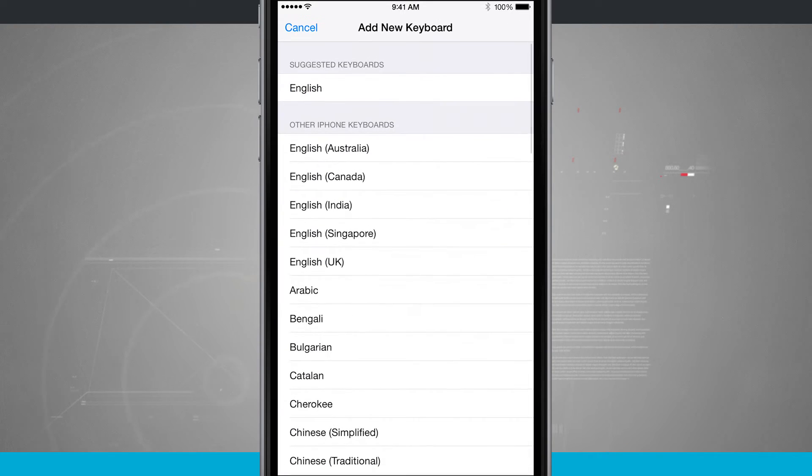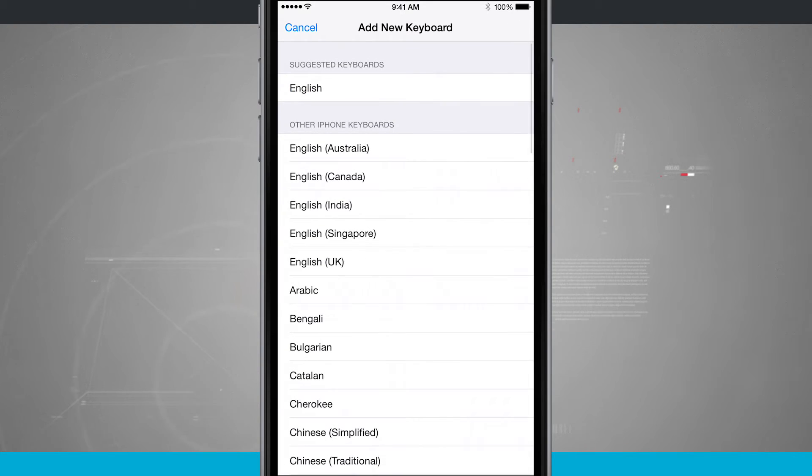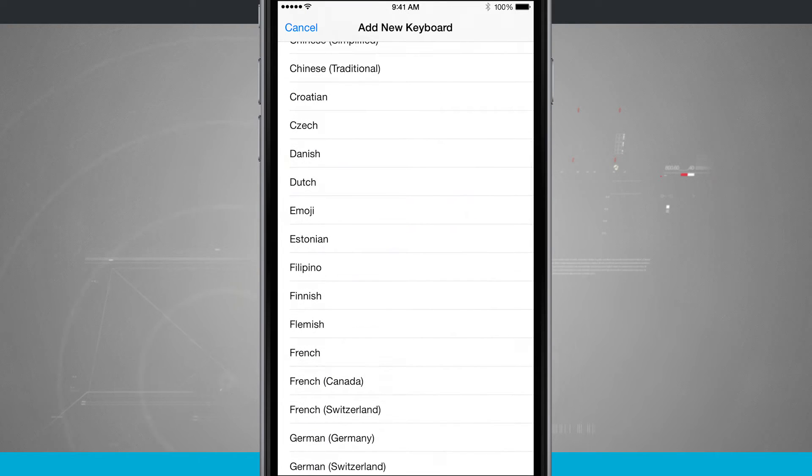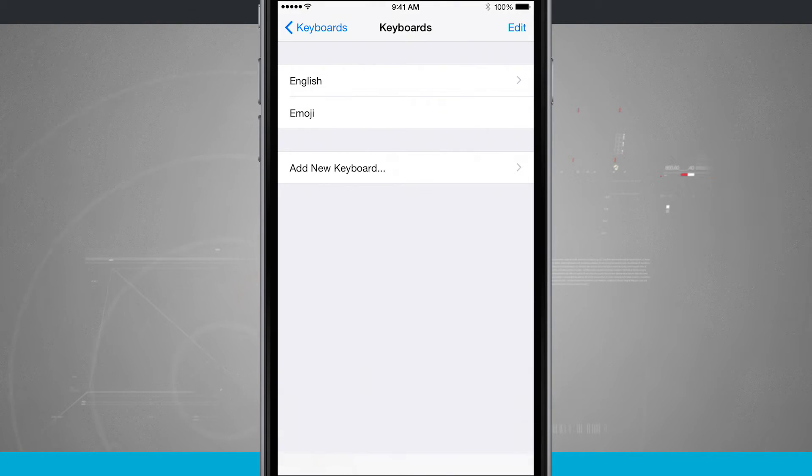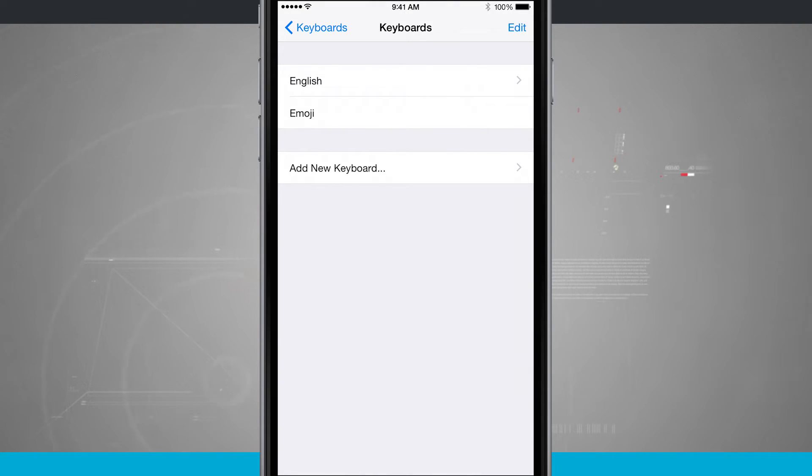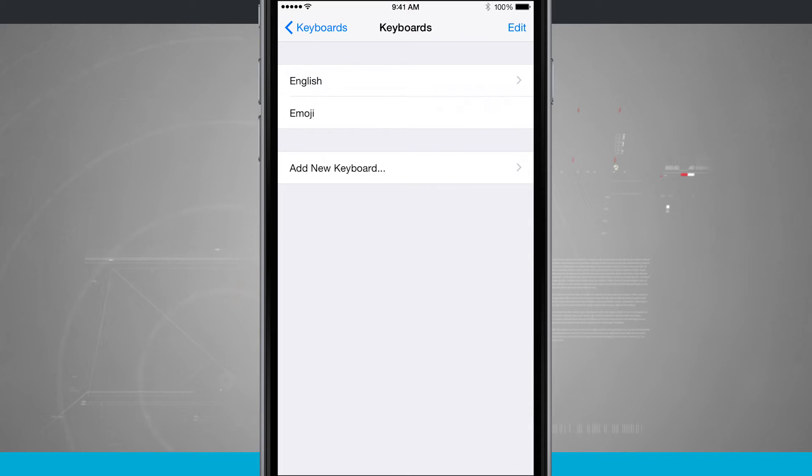We're going to tap add new keyboard, and what I'm going to do is scroll down here in this list, and then there's emoji. Now emoji's been re-added to my list of available keyboards.